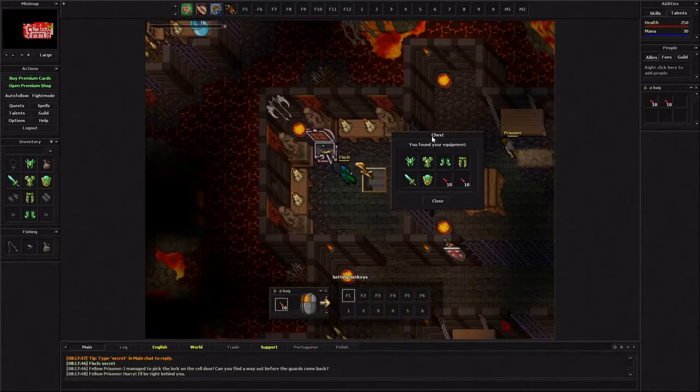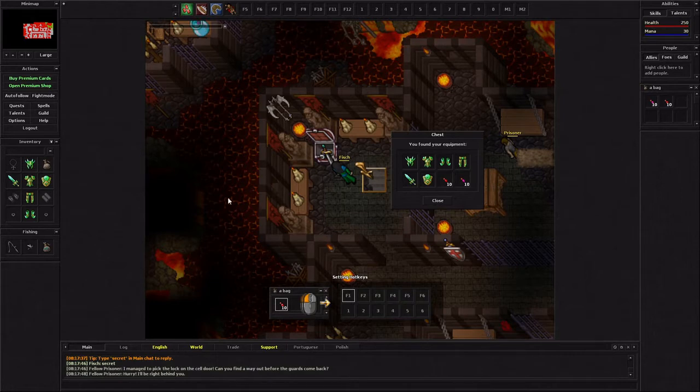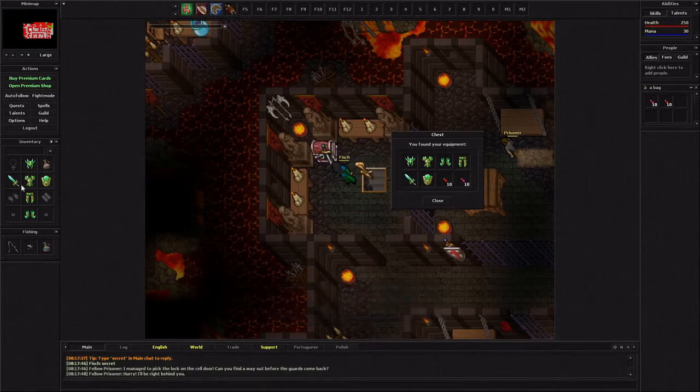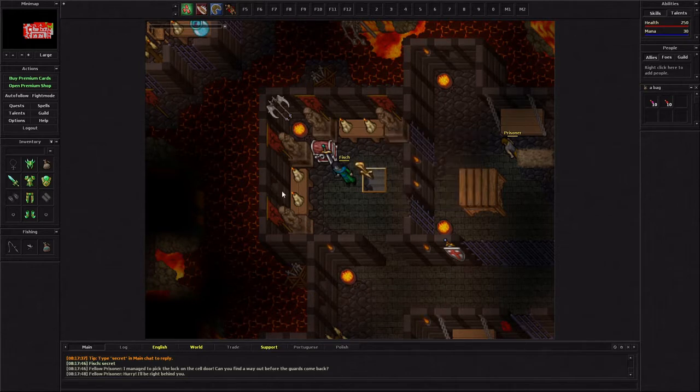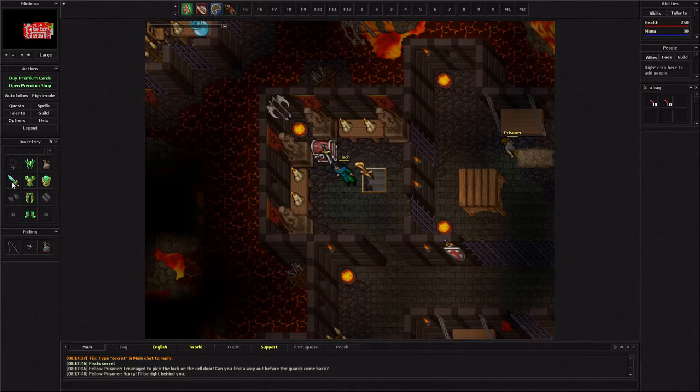Wow, this chest here found us some starter equipment I guess. That's awesome. I did forget to mention I did choose a warrior.